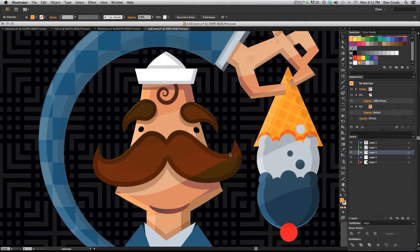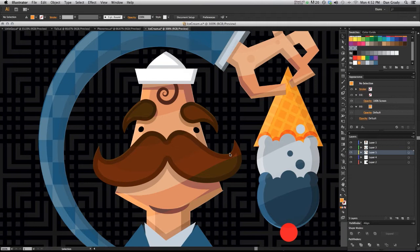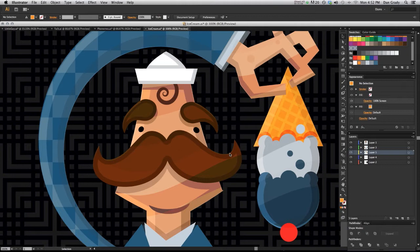Hi, this is Dan Grady and welcome to the Vector Sector. In this tutorial video, we're going to be talking about transforming patterns within objects.